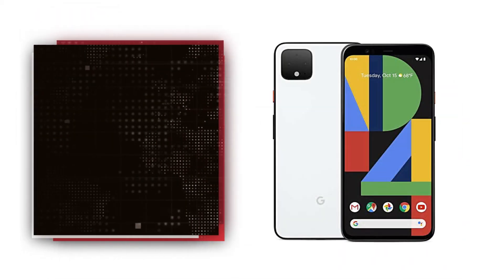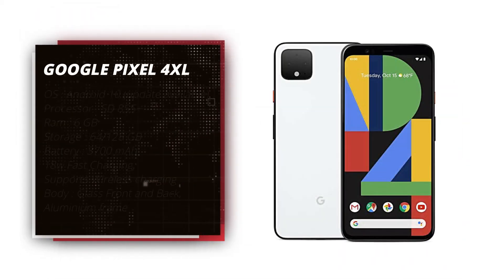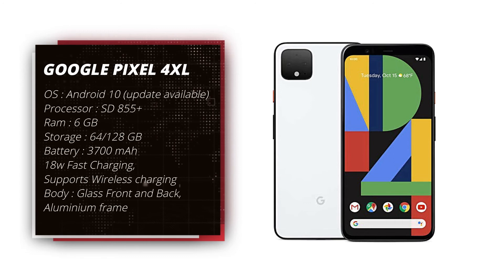Google Pixel 4 XL is Google's best phone in the market. It is a handsome and camera-centric phone. Most of the improvements are in the cameras, both in software and hardware.